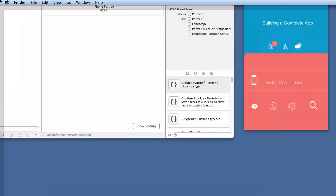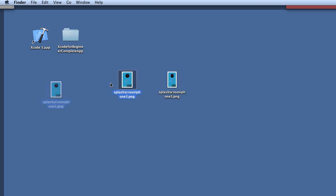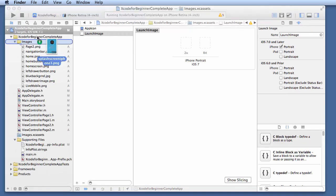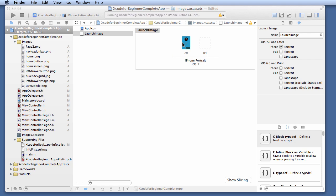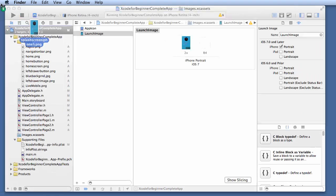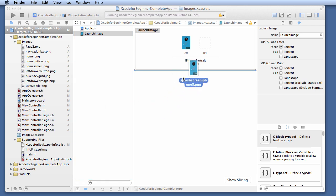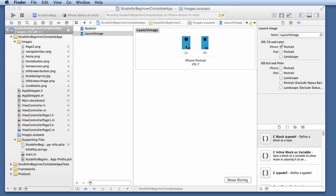What you do is you would click here, take that file that you created, and you would drag and drop it into here at the 2X, the 320x480. The next one would be splash screen iPhone 5, which is going to be the 960x640. Grab that and drop that into here.